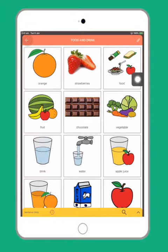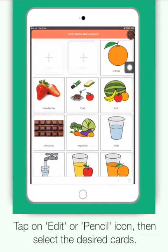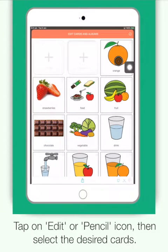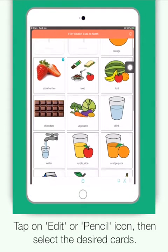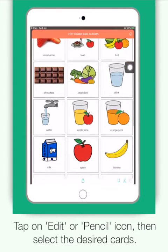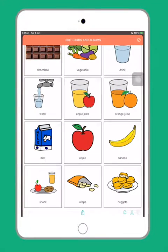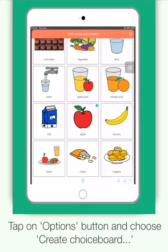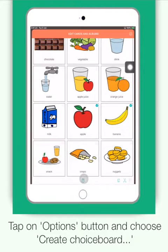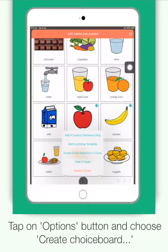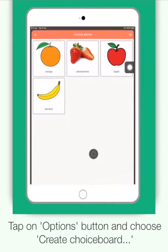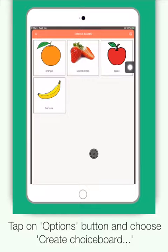So what you do first is tap on the edit or the pencil icon and then you select your desired cards. Now when you have finished your selection, you simply tap on the options button which is at the bottom here and you choose the create choice board option. There are now only those four options for your child to choose from.